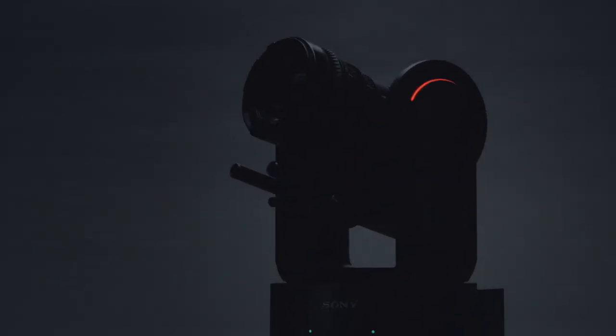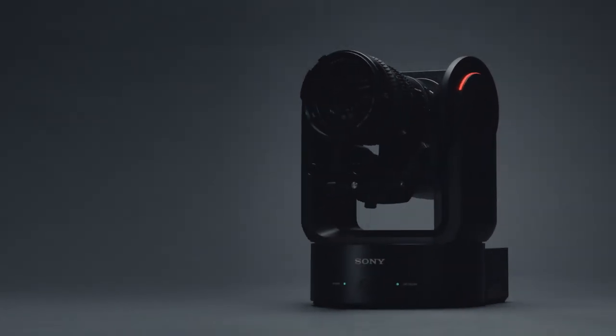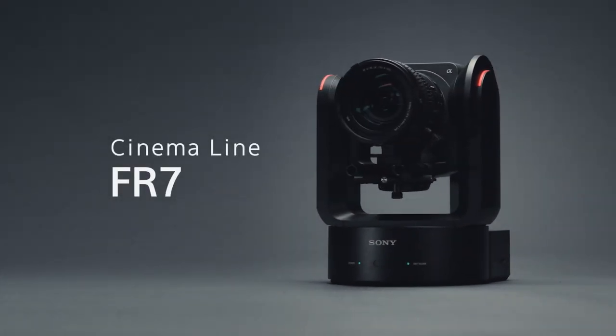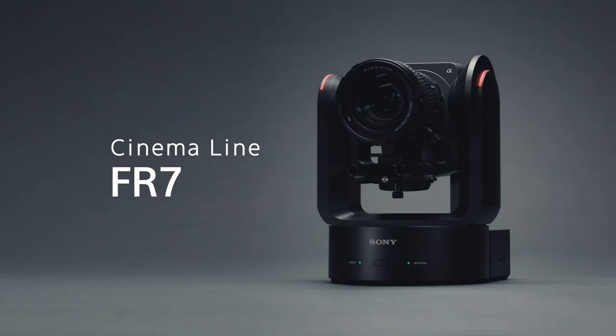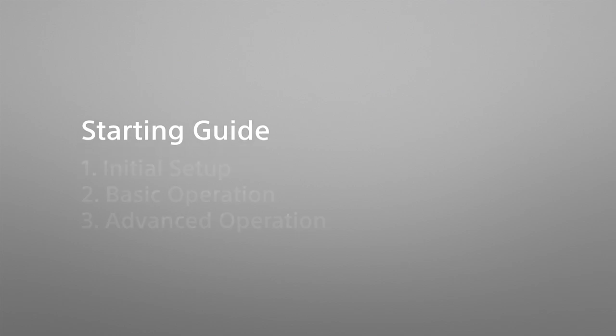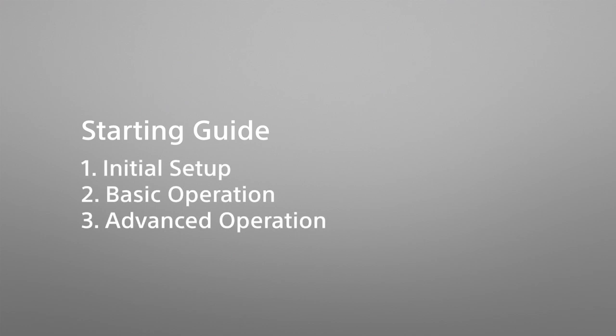The Cinema Line camera FR7 is an E-mount interchangeable lens camera with a full-frame image sensor and built-in pan-tilt-zoom functionality. This is a starting guide for those who use the FR7 for the first time and consists of three different videos explaining the initial setup, basic operation, and advanced operation.